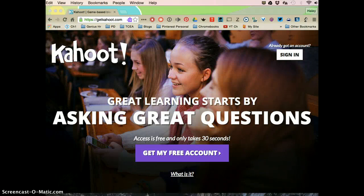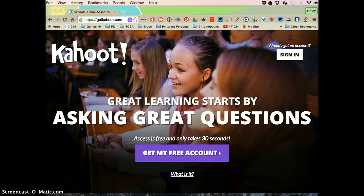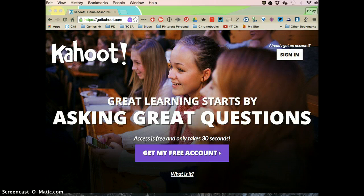Kahoot! is a great student answering website. It's kind of like Plickers except instead of students holding up cards, they actually answer on their devices.